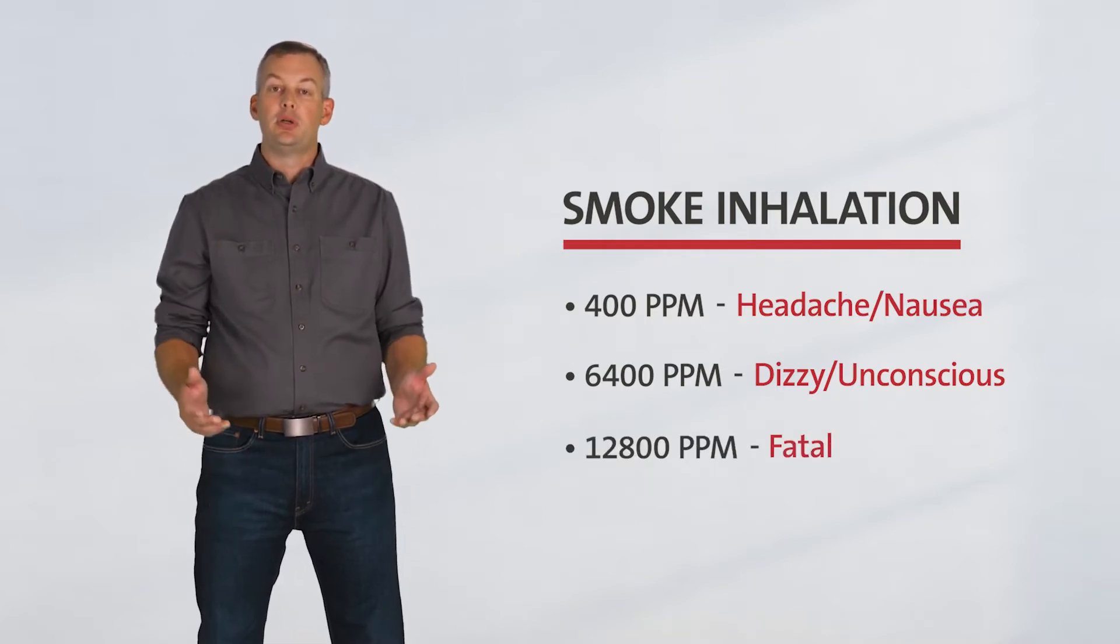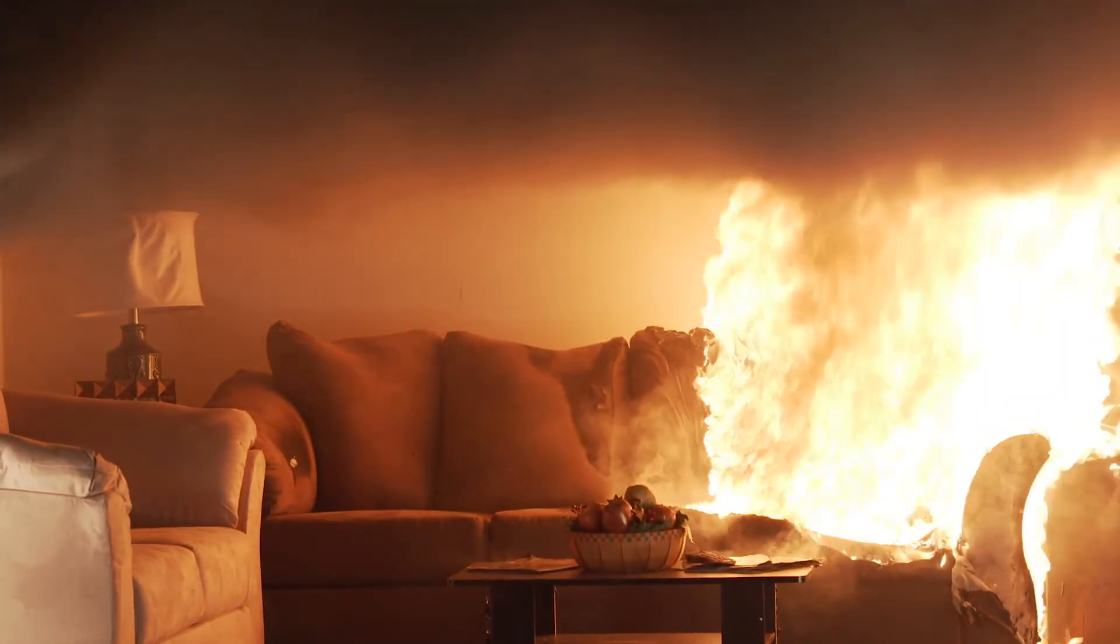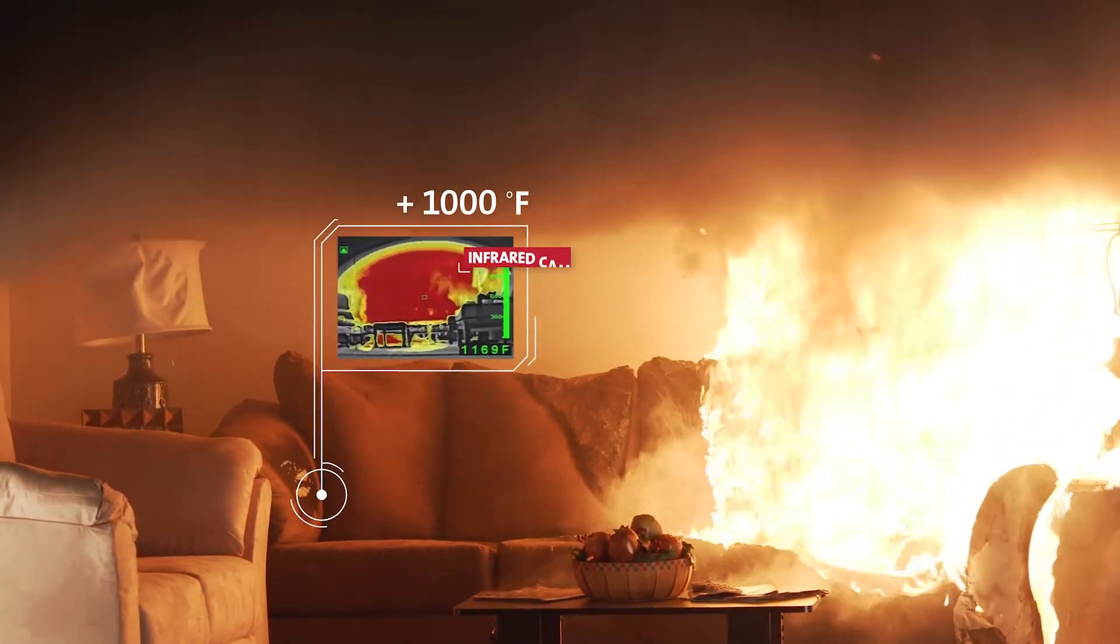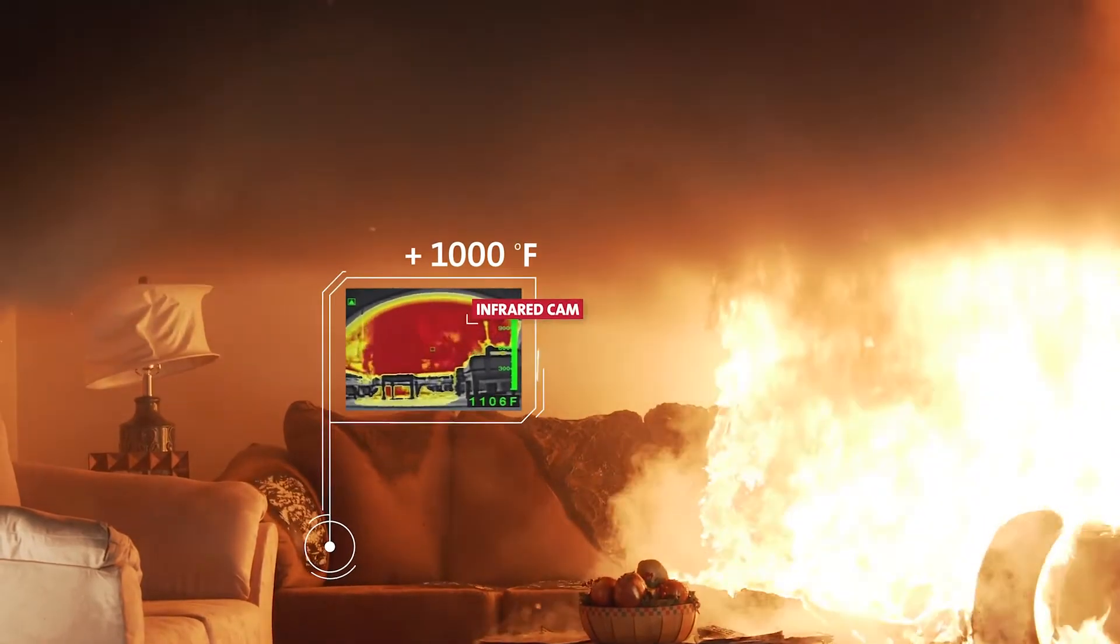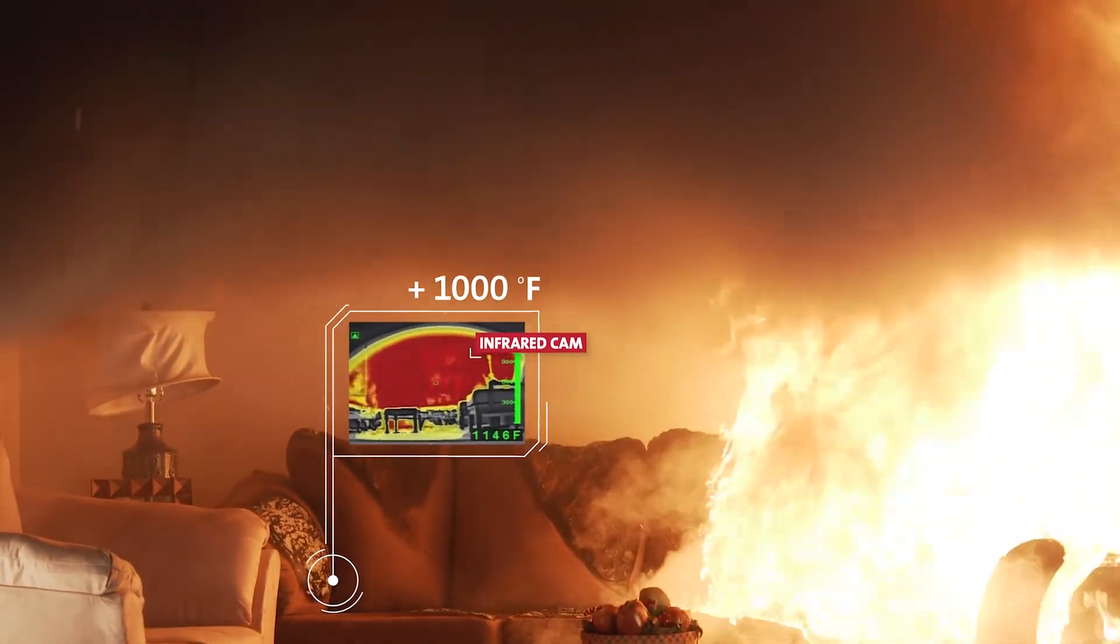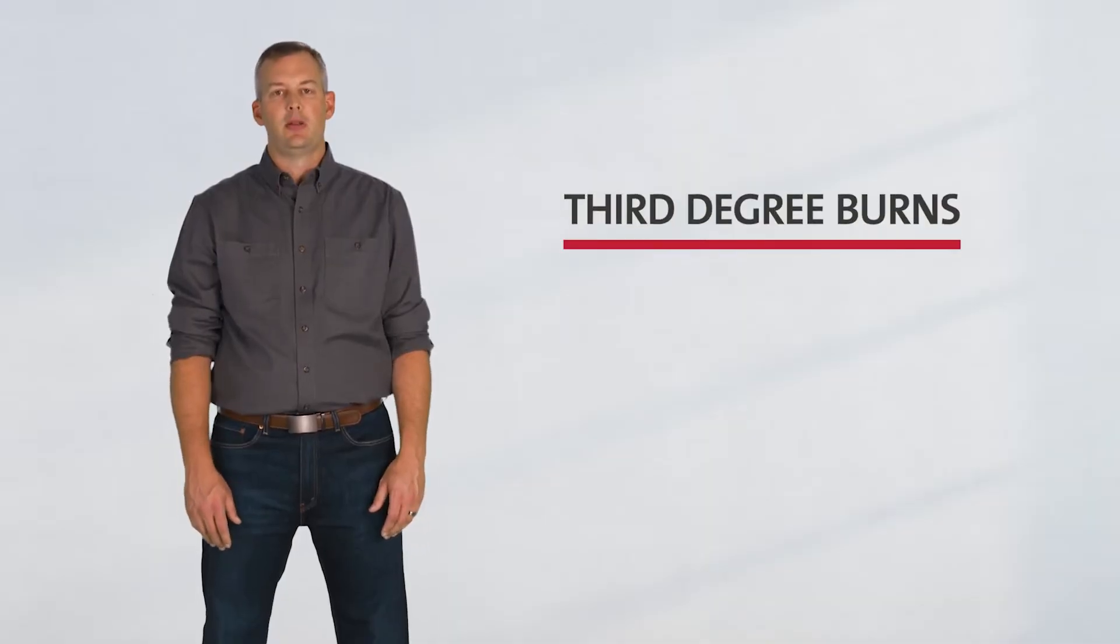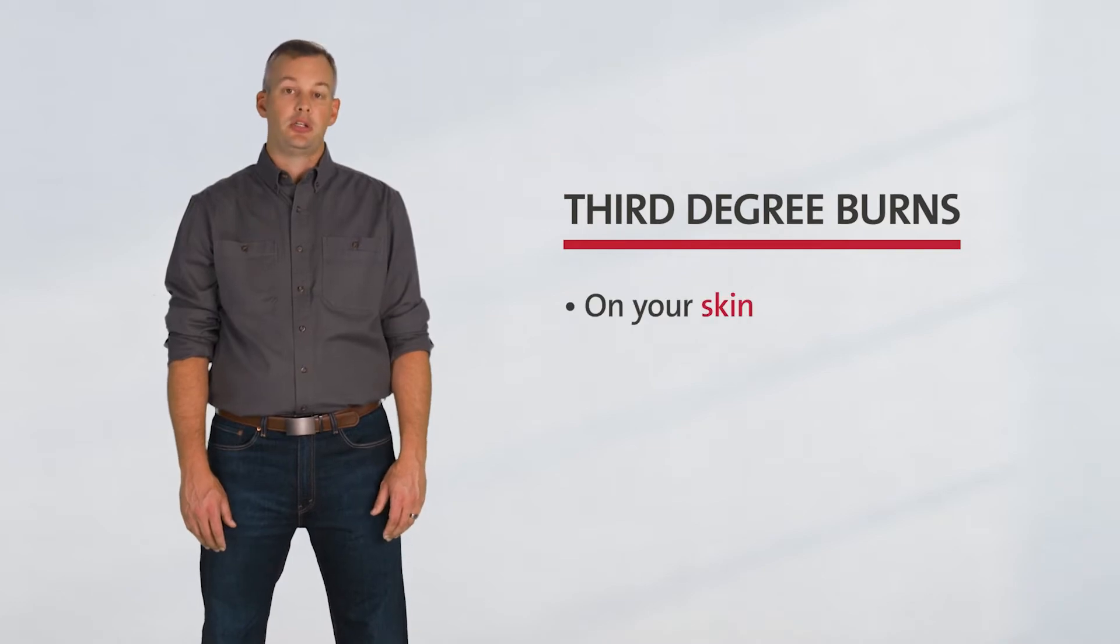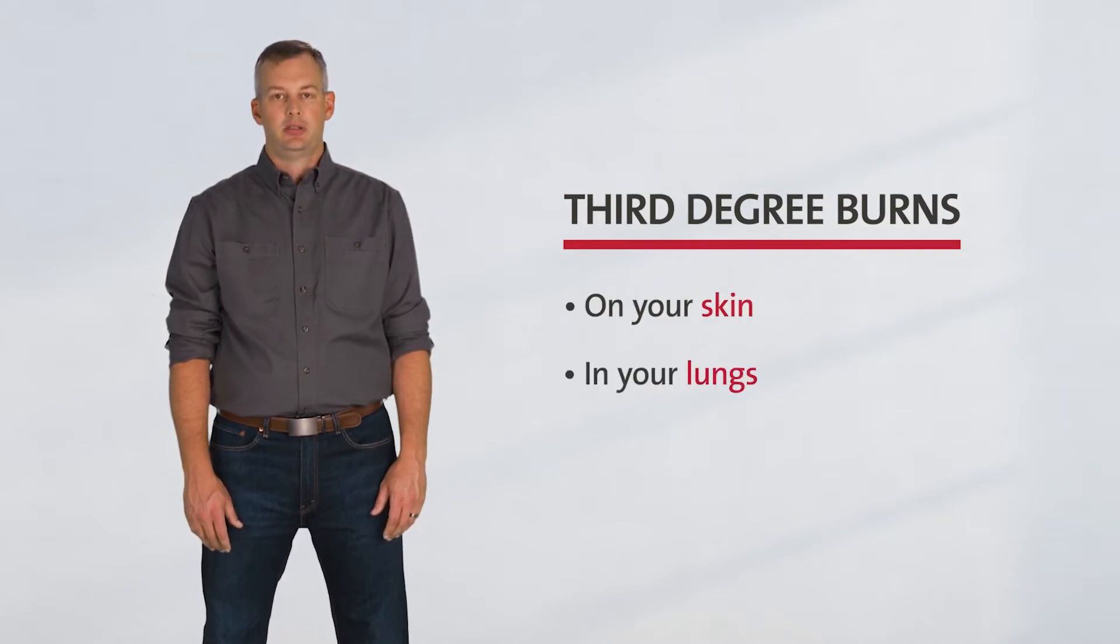The temperature of the smoke is just as dangerous. In our research, smoke reached temperatures of over a thousand degrees. A few seconds of exposure can cause second and third degree burns on your skin and in your lungs.